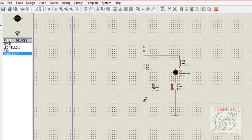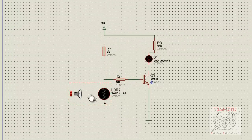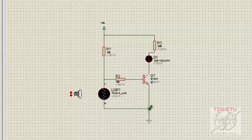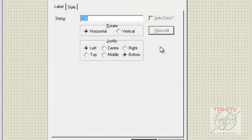Now we will select the torch LDR and place it in the position of resistance R1. Then we will connect all the wires: resistance R1 is connected to R2, and R2 is connected to the LDR. The LDR is now grounded. We will also save the value of resistance R3 as 100 ohm.